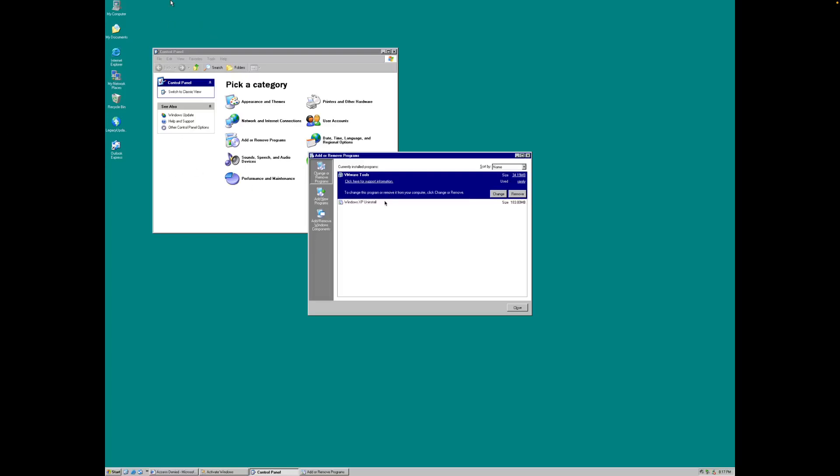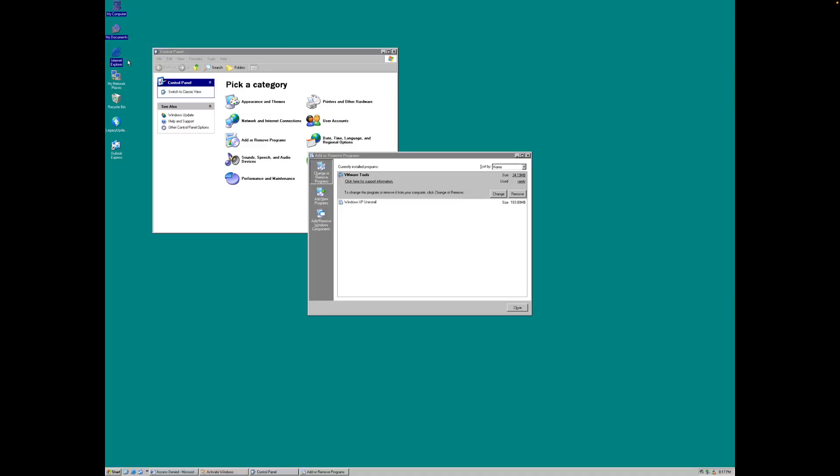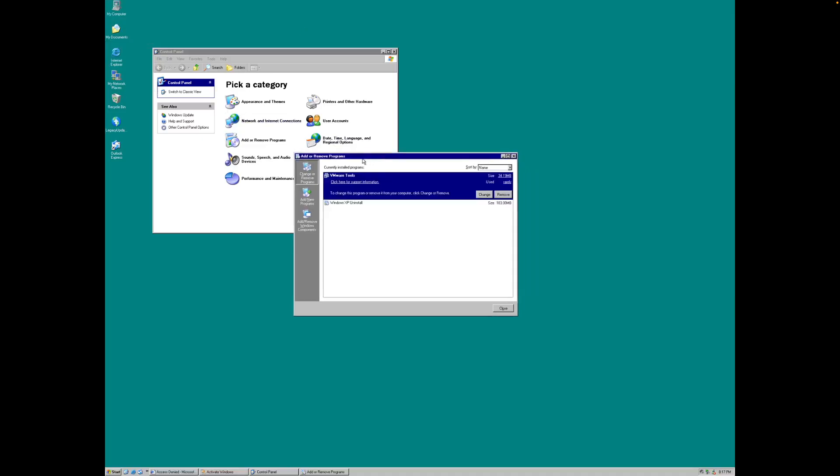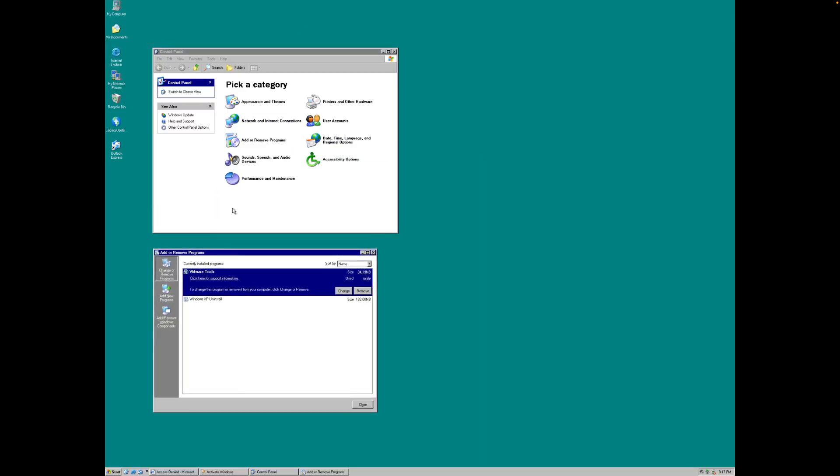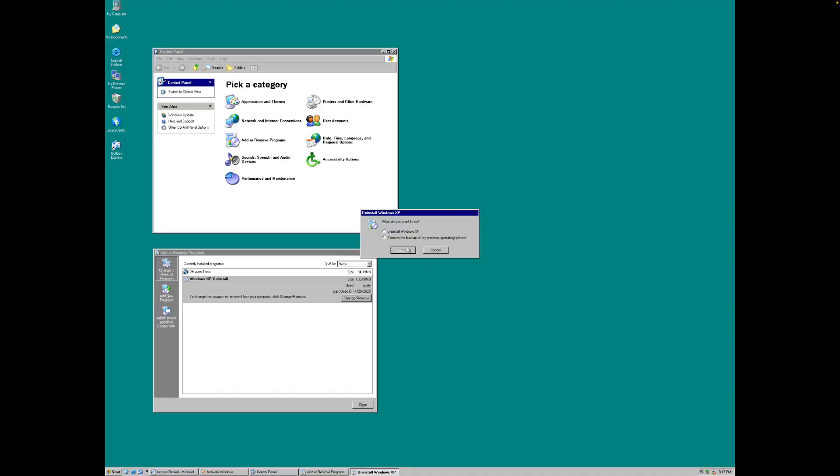This is how to uninstall Windows XP. You want to go into Control Panel, then go to Add and Remove Programs, click Windows XP Uninstall, click that, and you want to uninstall Windows XP.